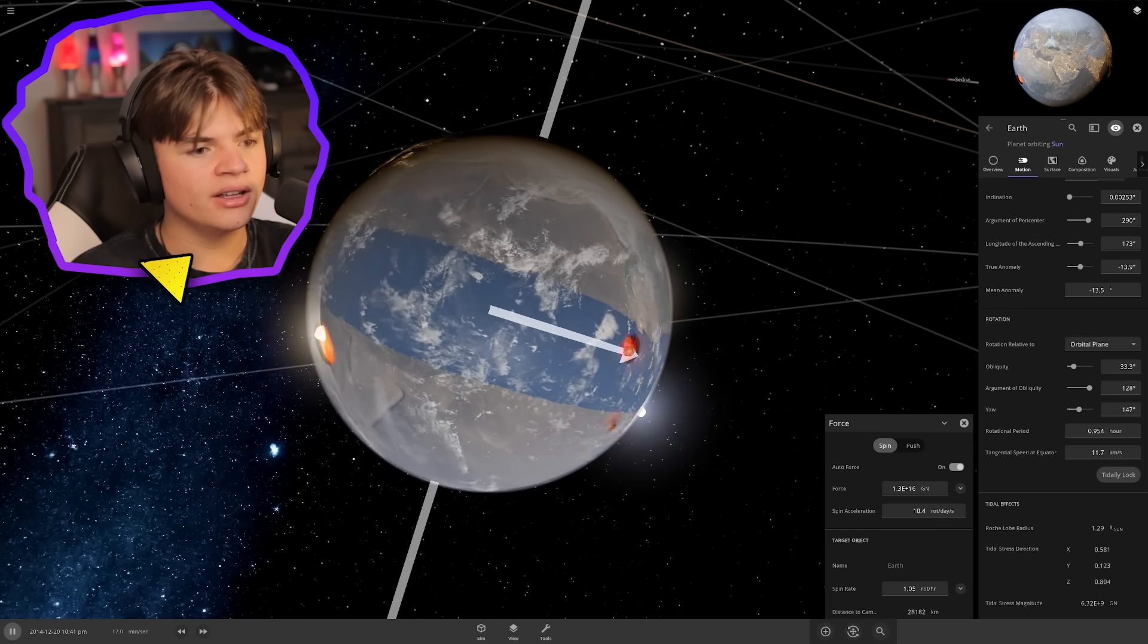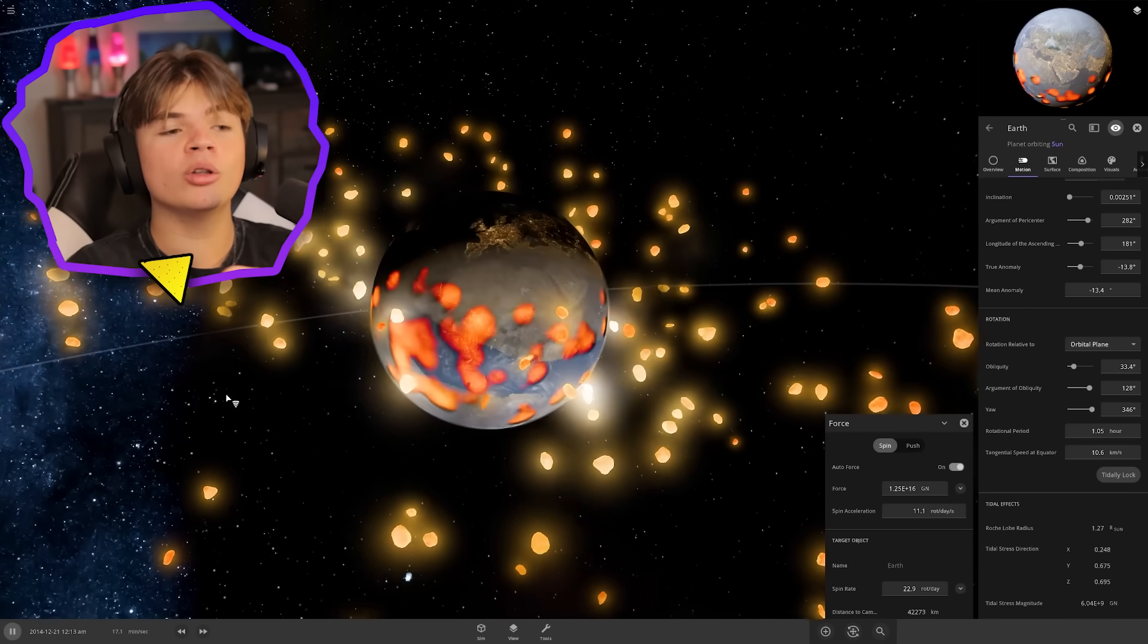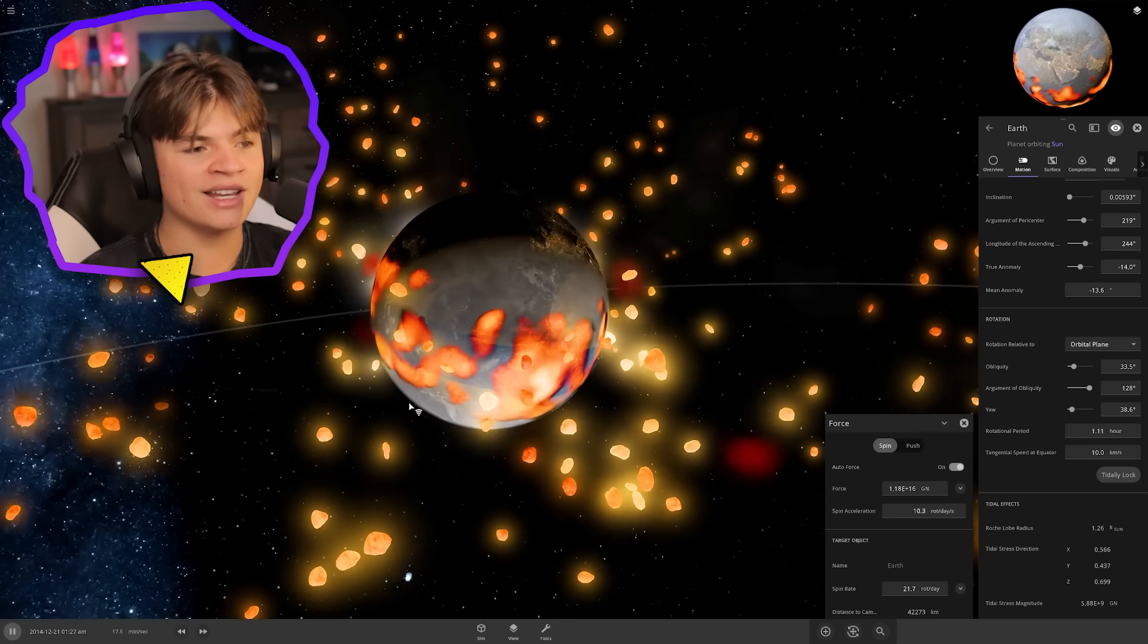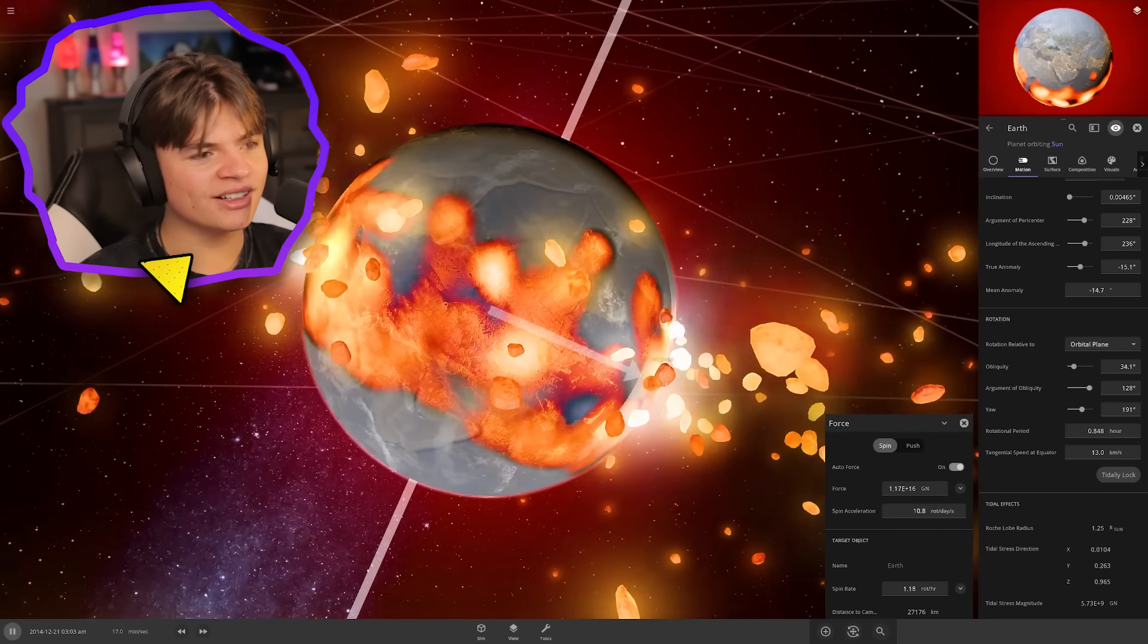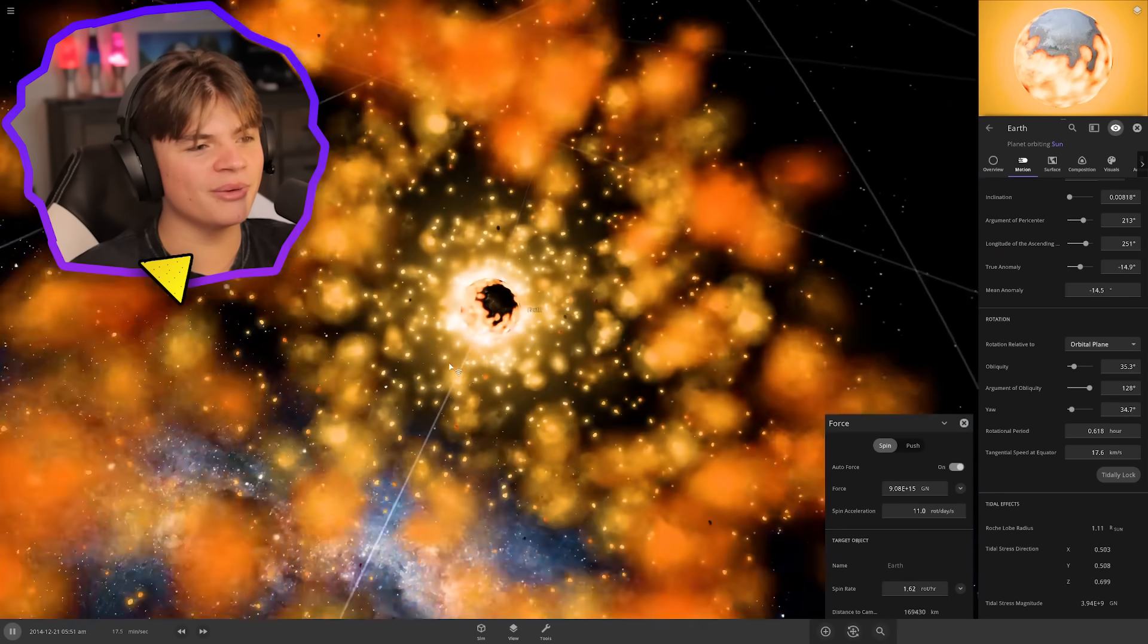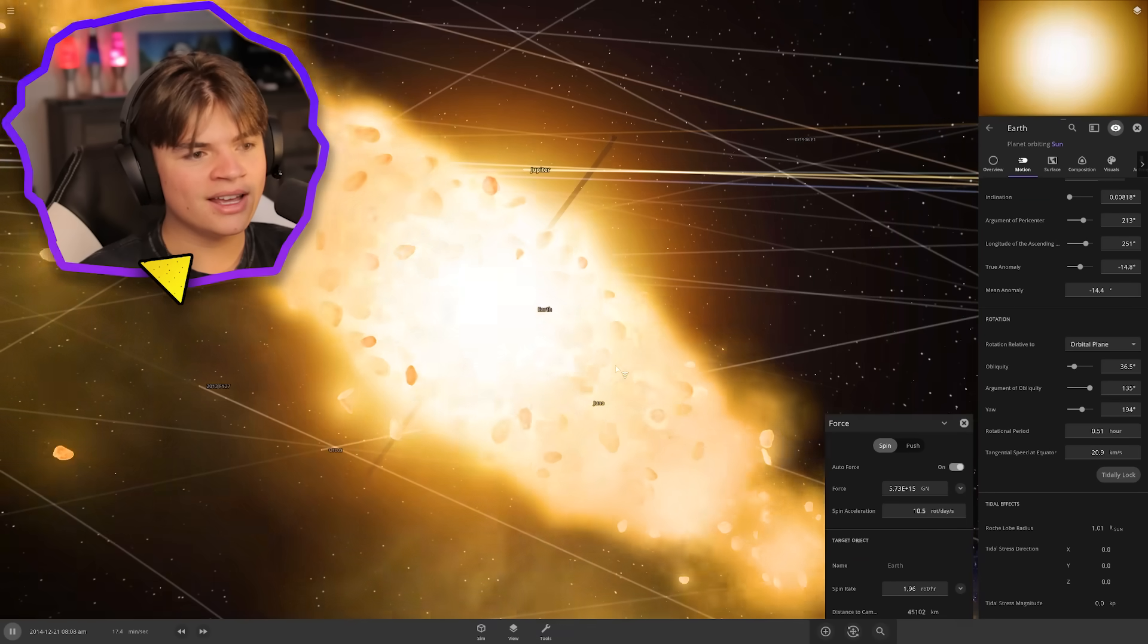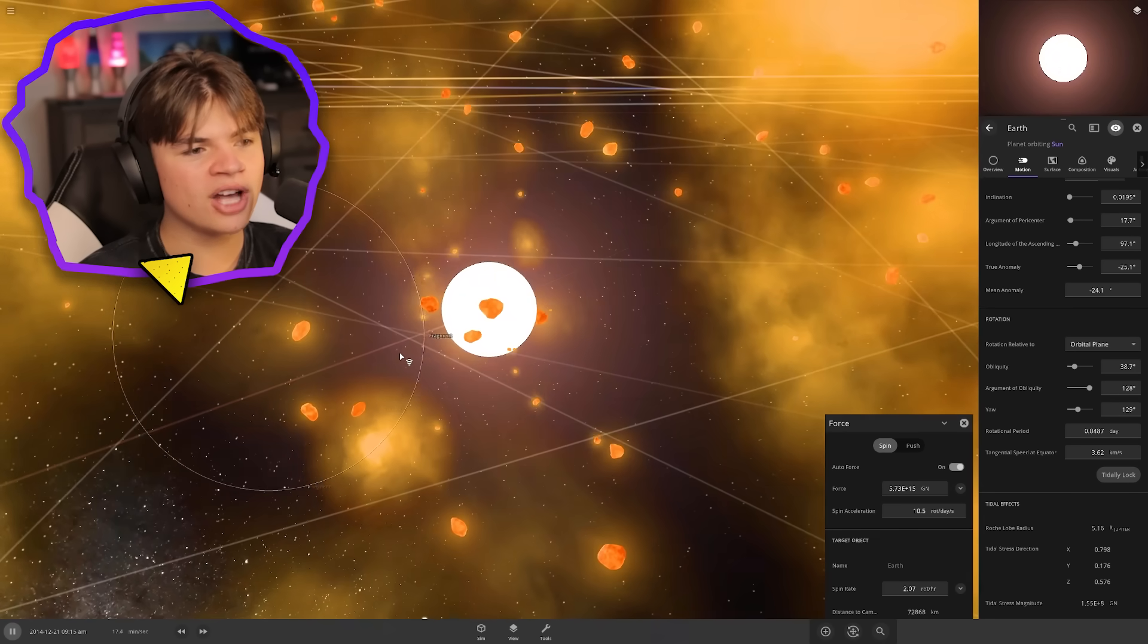Okay, so we started spinning it so fast that chunks of the earth are pulled off. The centrifugal force is stronger than the force of gravity and it starts to pull off chunks of the earth. Let's go faster. The whole earth is just spewing out all of its matter. We spun it so fast that all of the matter shot out and now we're just left with this molten core.